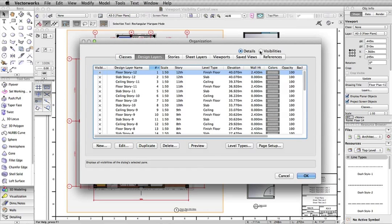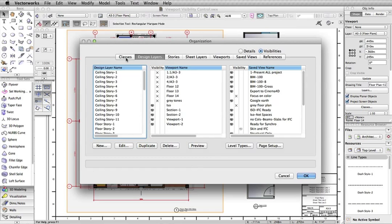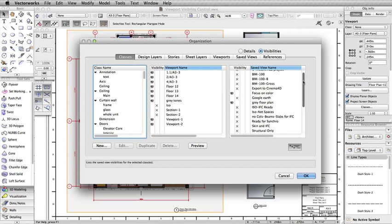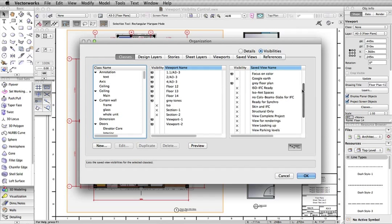This mode allows you to see the visibilities of all layers and classes, not only for your saved views, but also for every viewport.